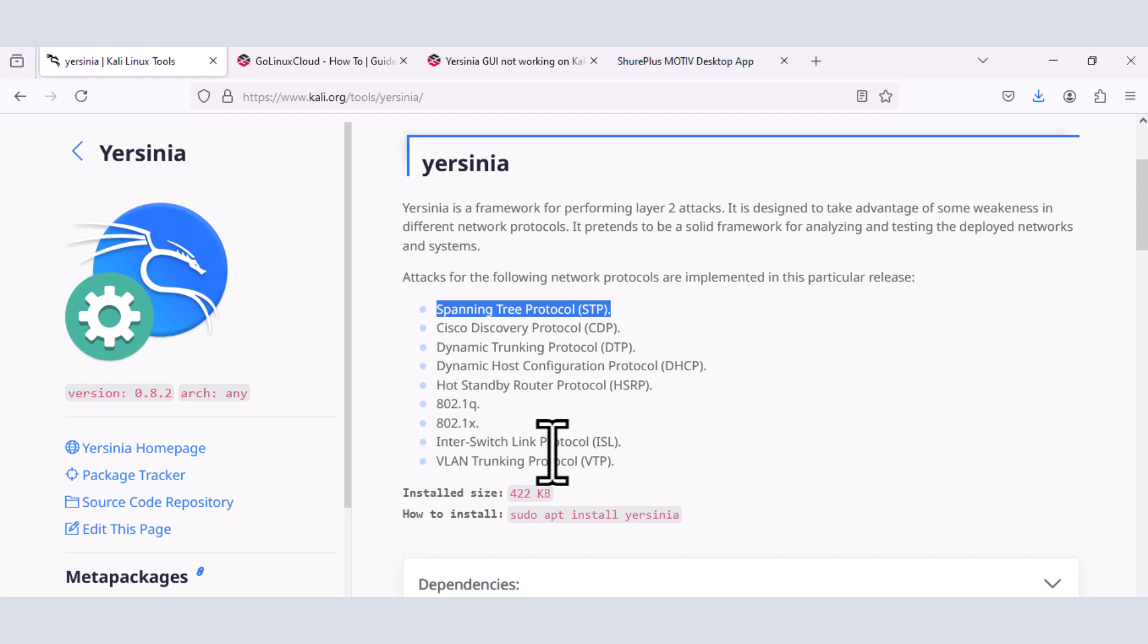All right, so if you've got a network at home, you could actually test your switches. And especially if you have all these technologies enabled and configured, it could test for vulnerabilities within your Cisco switches that you've got in your house. So that's why this tool is very important.